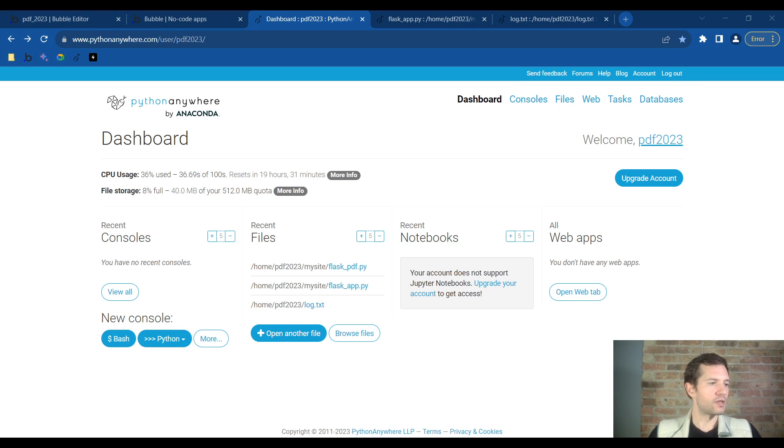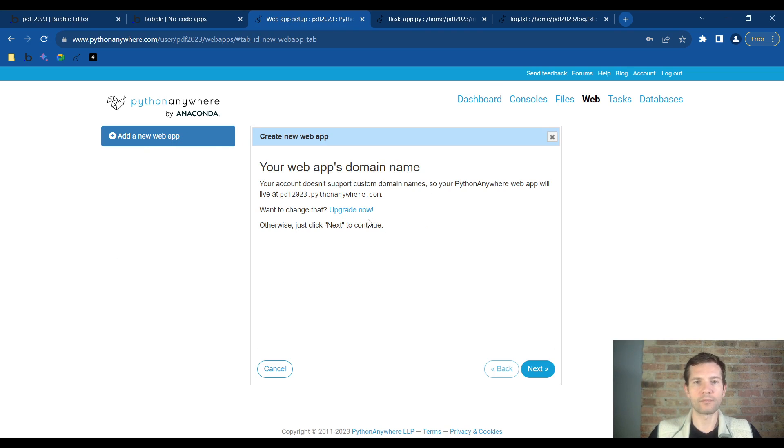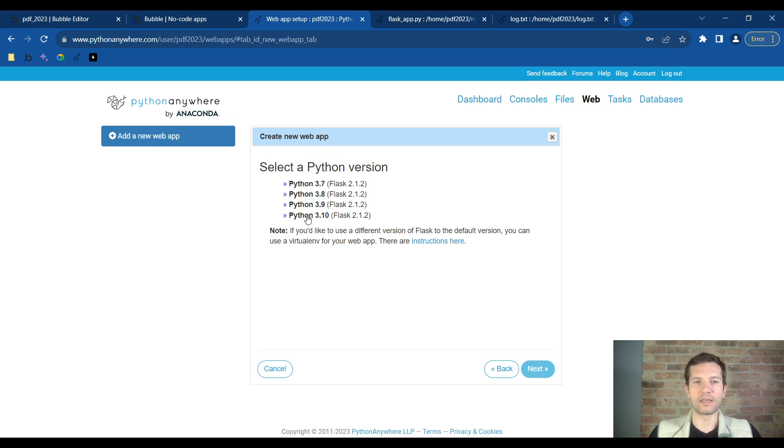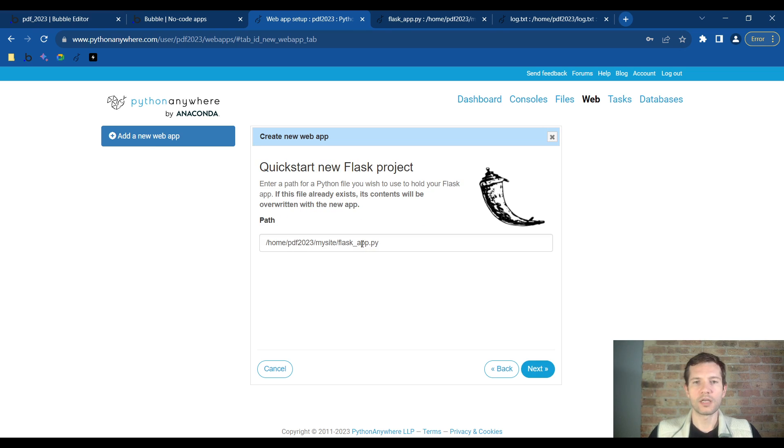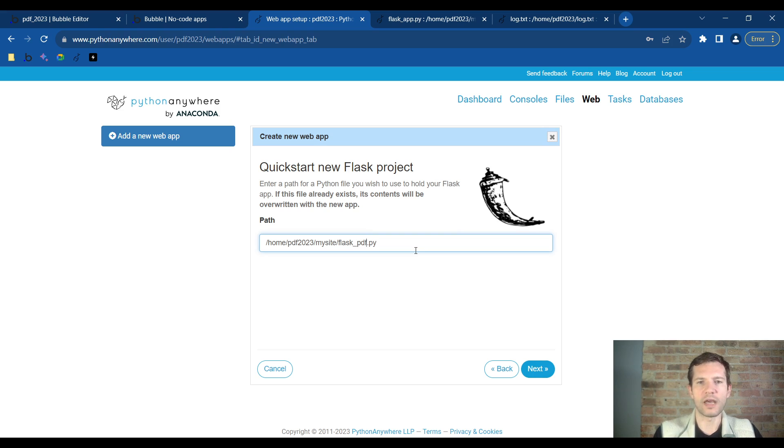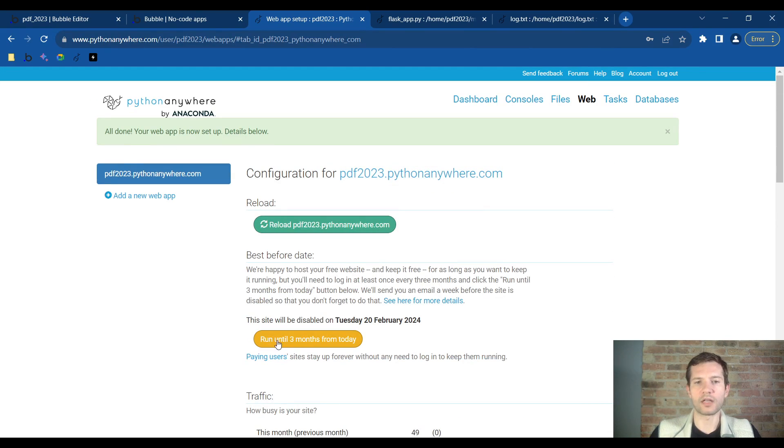This is the free account so I'll click on web, click on add a new web app, click on next, click on Flask, click the latest Python version 3.1 in this video, and then you'll be able to name it. You can leave the default name if you'd like. I'm going to change it from flask app to flask PDF and click next.